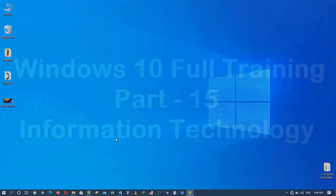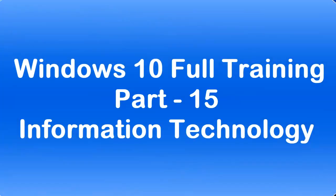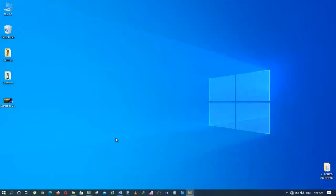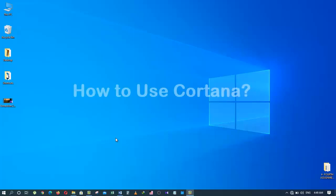You are watching the 15th part of the full training of Windows 10. In the last tutorial, I showed you how to save and open files directly from the folders you have pinned while we are in an application such as Microsoft Excel. In today's tutorial, you will learn about how to use the feature called Cortana. So stay tuned.